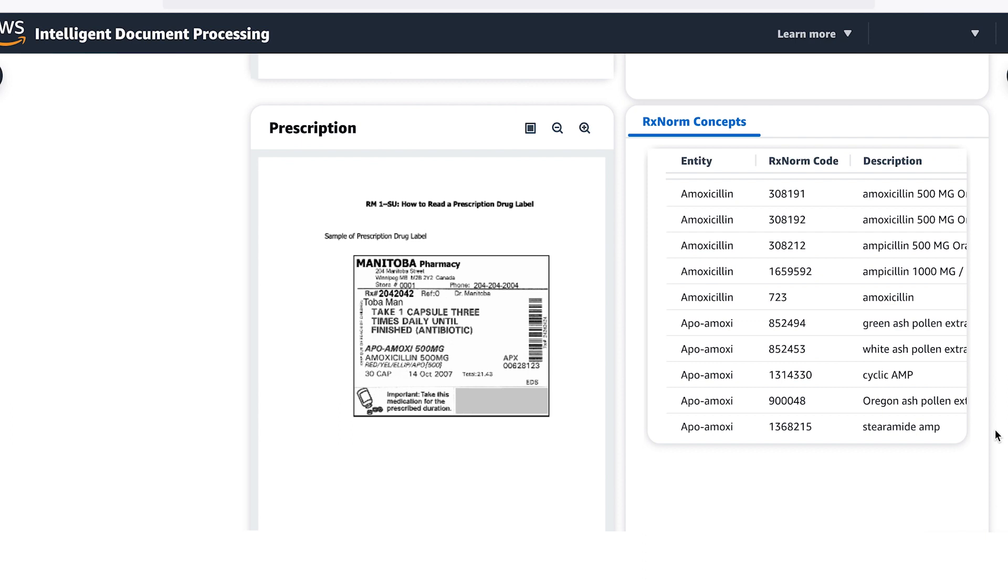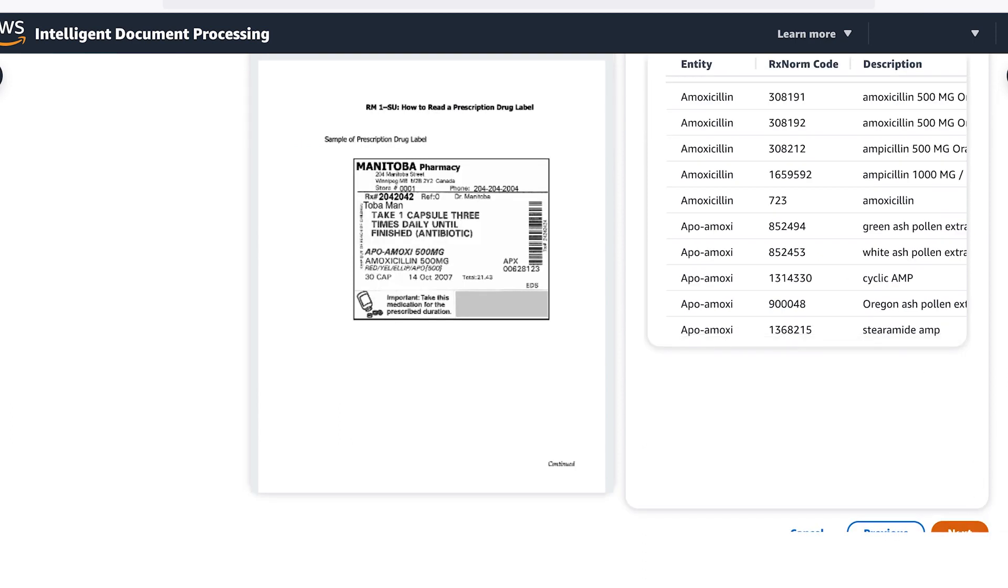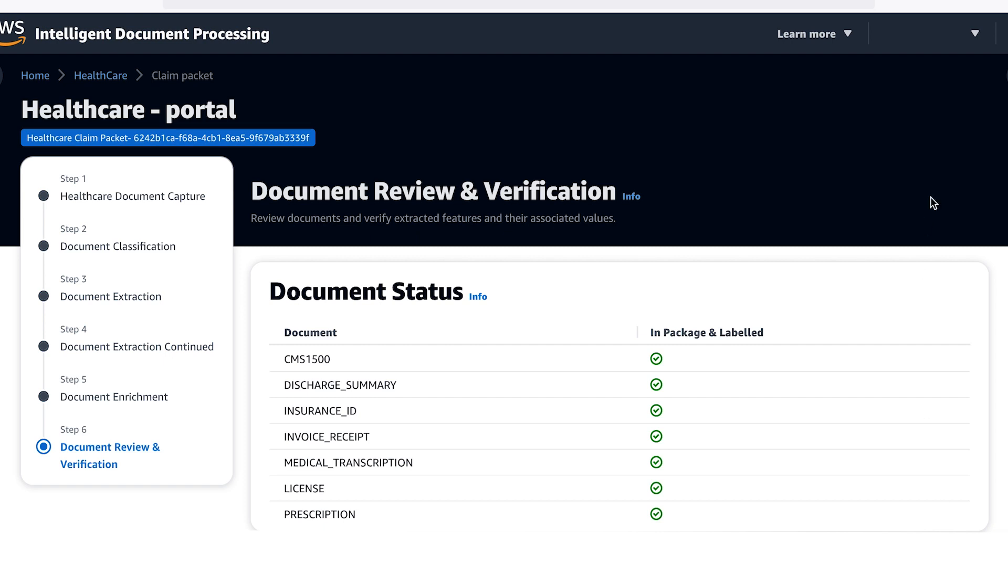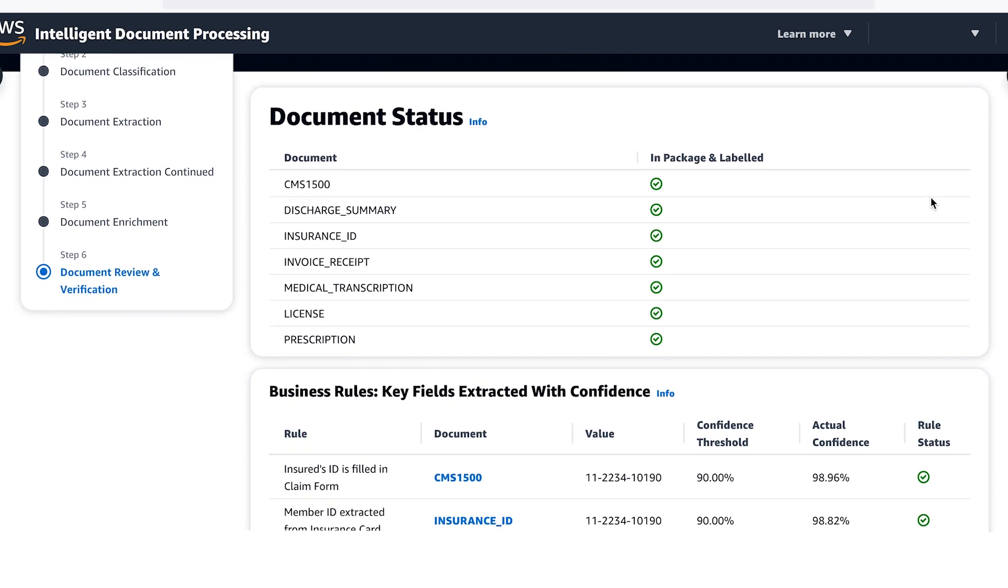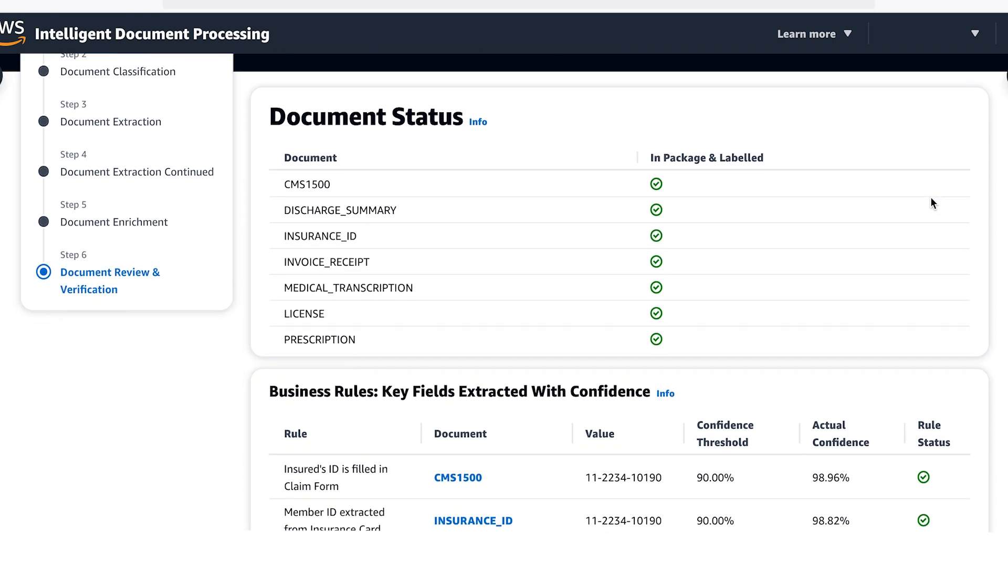Now that we have all the information from the documents, let's see how business rules can be set up for your IDP workflow. The business rules you set up are based on your organization's requirement. In addition to making sure all the information is included, you can also set up rules that match customer names or ICD-10 codes across documents.